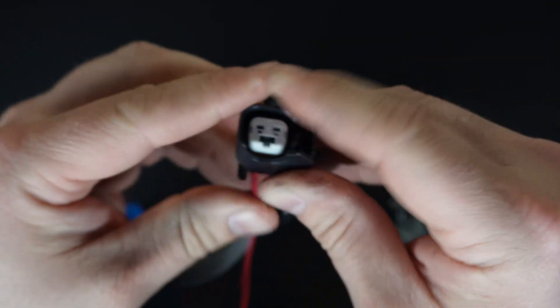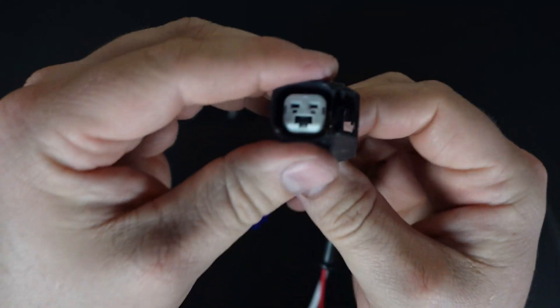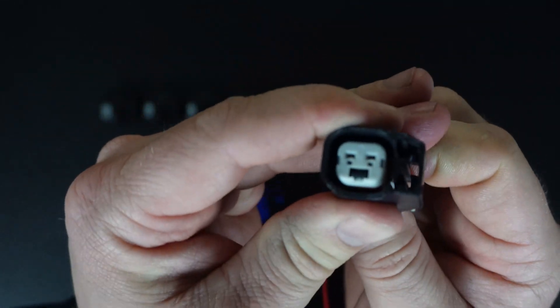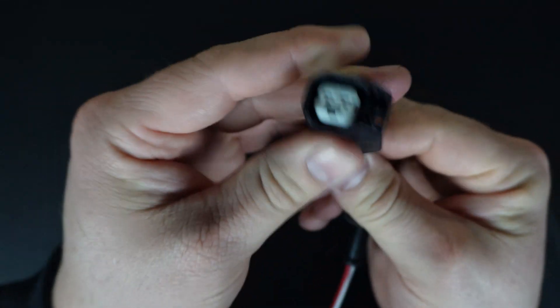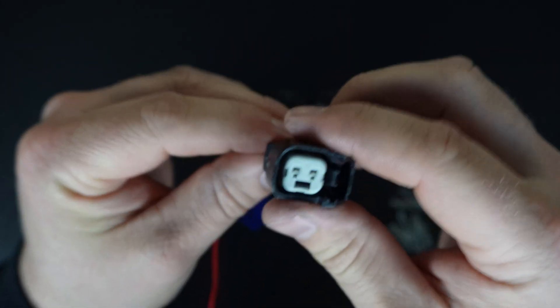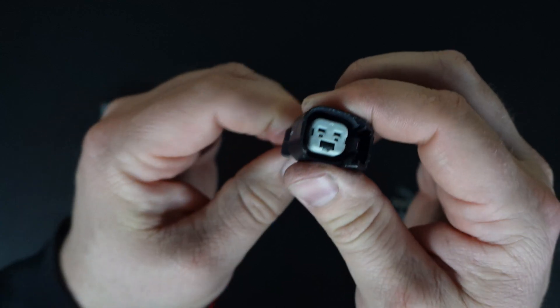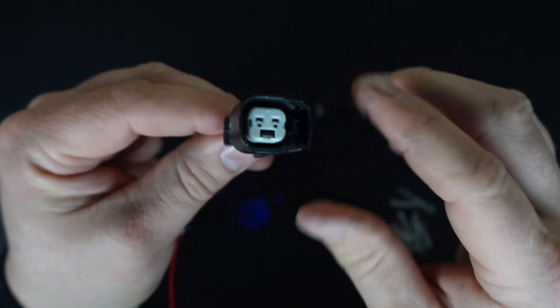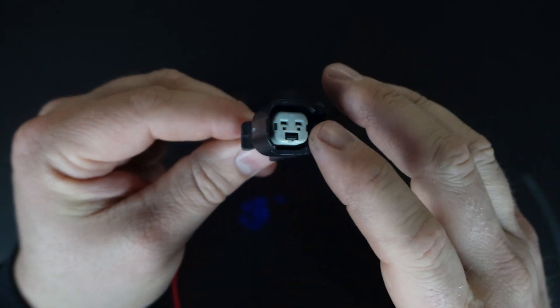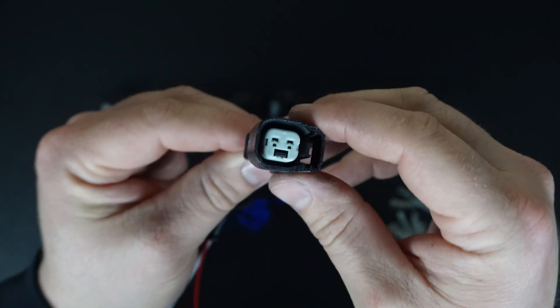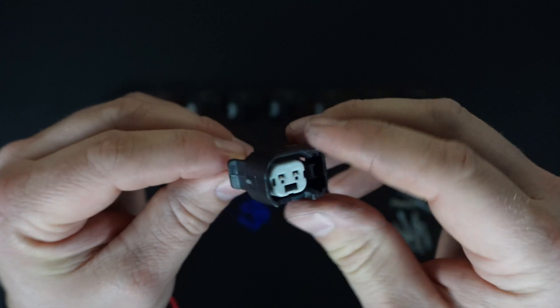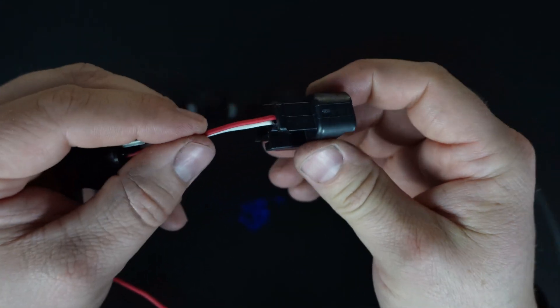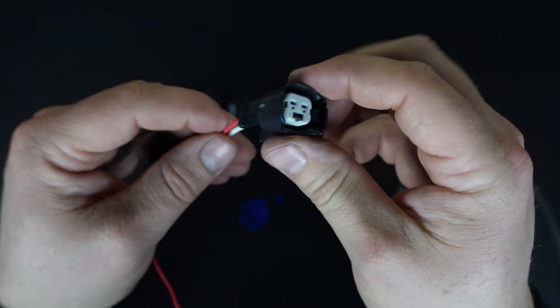And we'll go ahead and push that second one in. We should get an audible click. There it is. And our terminals won't pull out. You can give them a little bit of a tug. But for all intents and purposes, this connector is complete as far as the way the terminals are into the connector.